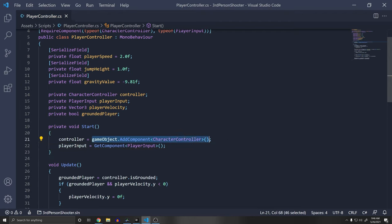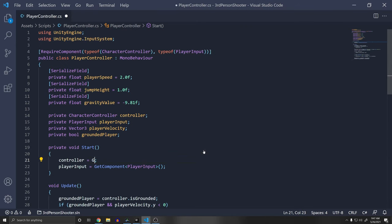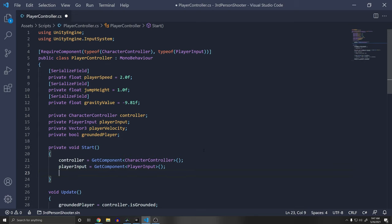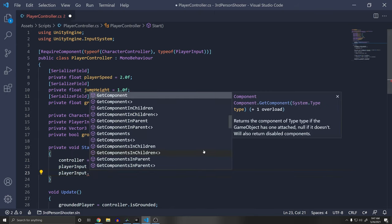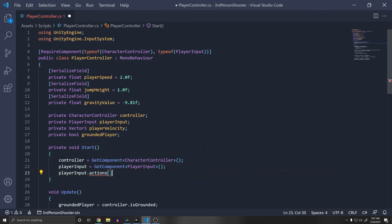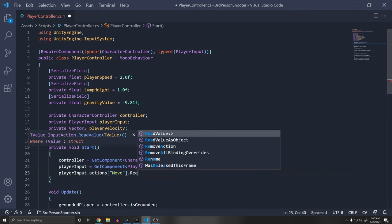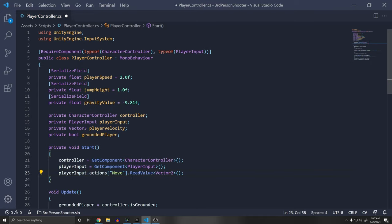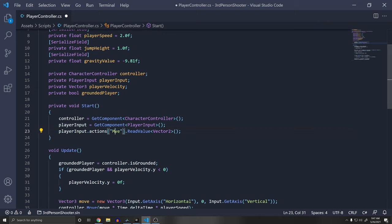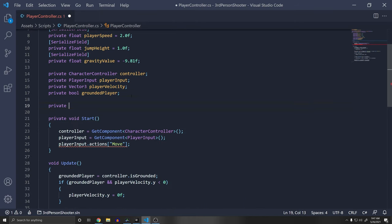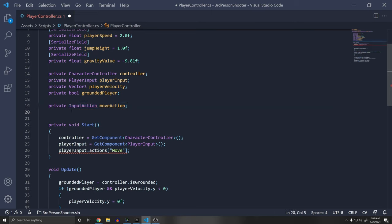Add a private PlayerInput reference and in Start, set it with GetComponent<PlayerInput>(). Also use GetComponent<CharacterController>() since RequireComponent ensures it's always present. To access controls, use playerInput.actions["Move"].ReadValue<Vector2>() — but to avoid misspelling strings repeatedly, cache each action: declare private InputAction for moveAction, jumpAction, and lookAction, then assign them from playerInput.actions in Start.